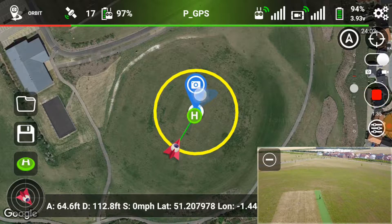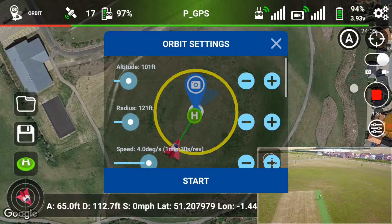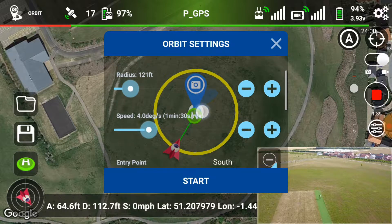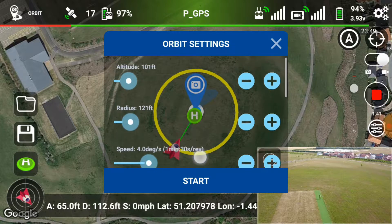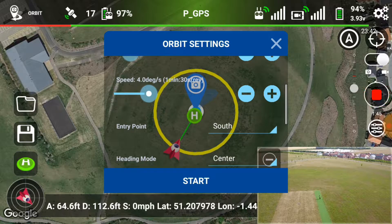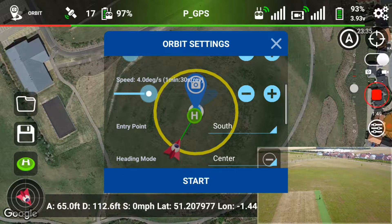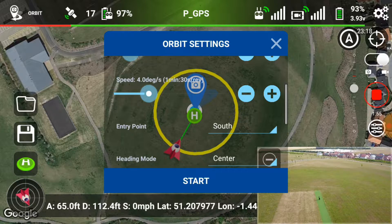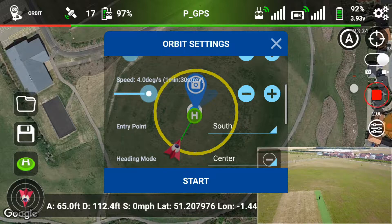Speed and altitude — I've got altitude set to 101 feet, I'll leave that there. Speed is done in degrees per second, but it also tells you how long it's going to take to do a full orbit. I'll set that to a minute 30, which is quite long, but of course it's easy to speed things up in post in your video editor.